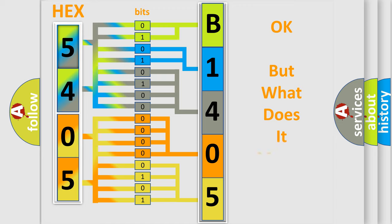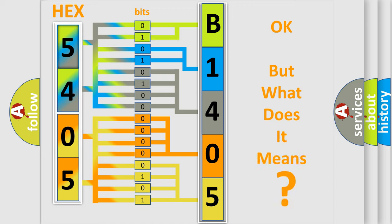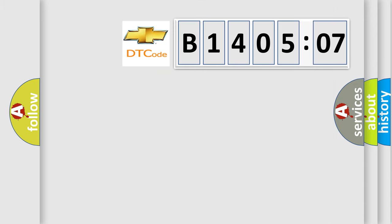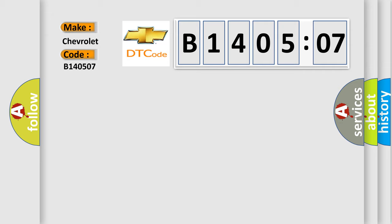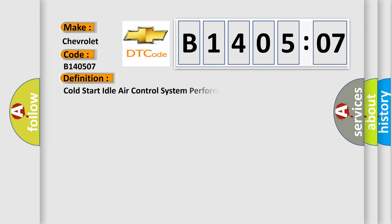The number itself does not make sense to us if we cannot assign information about it to what it actually expresses. So what does the diagnostic trouble code B140507 interpret specifically for Chevrolet car manufacturers? The basic definition is cold start idle air control system performance. Now this is a short description of this DTC code.